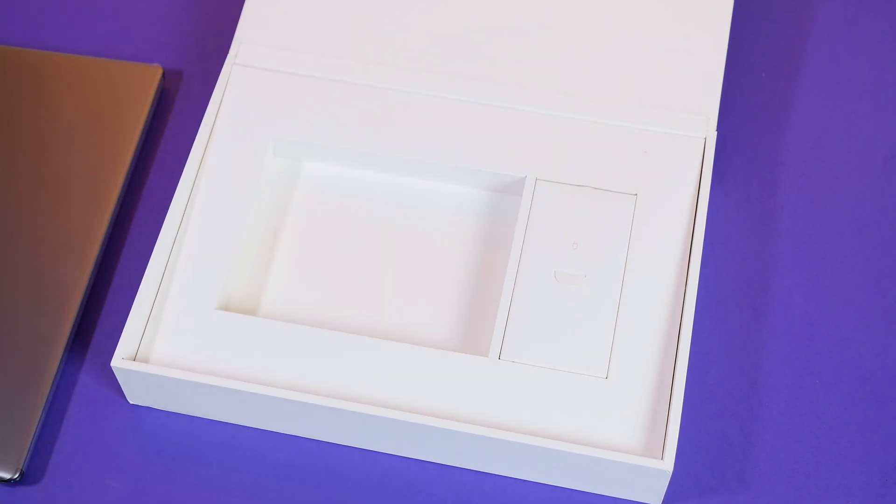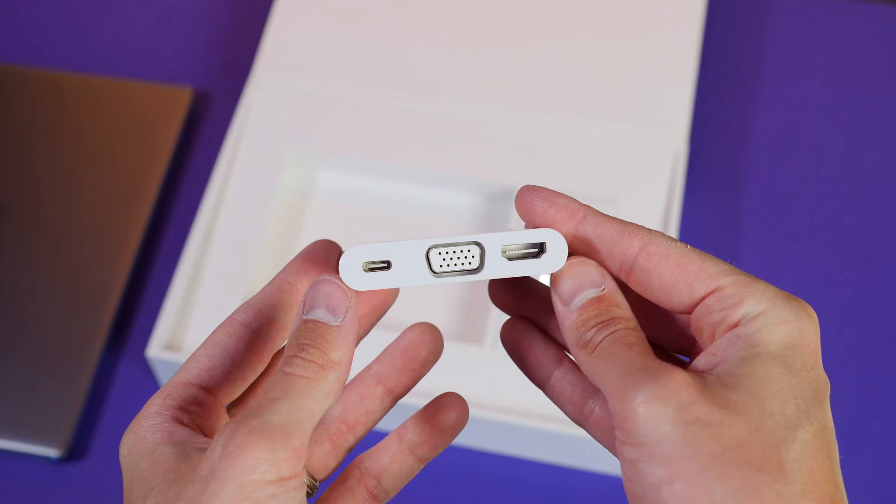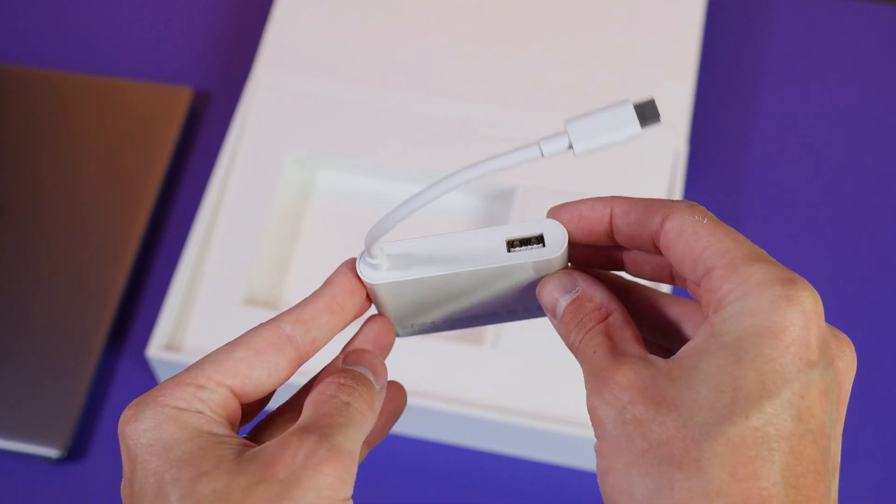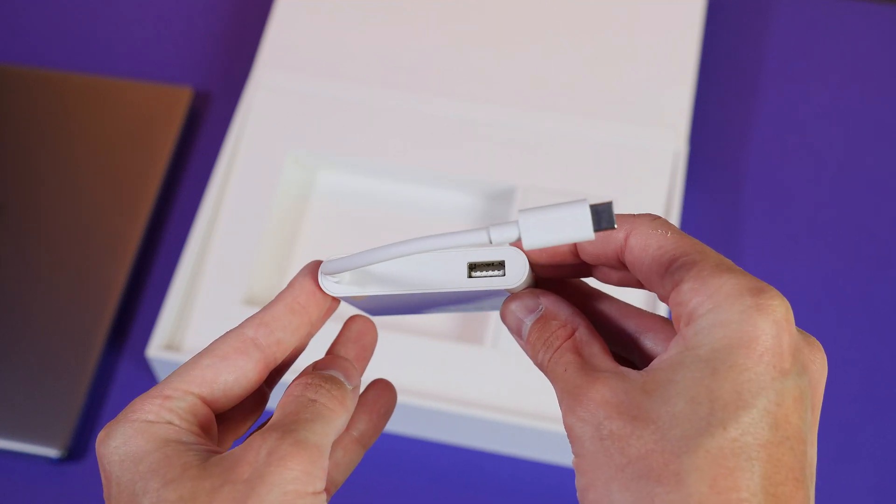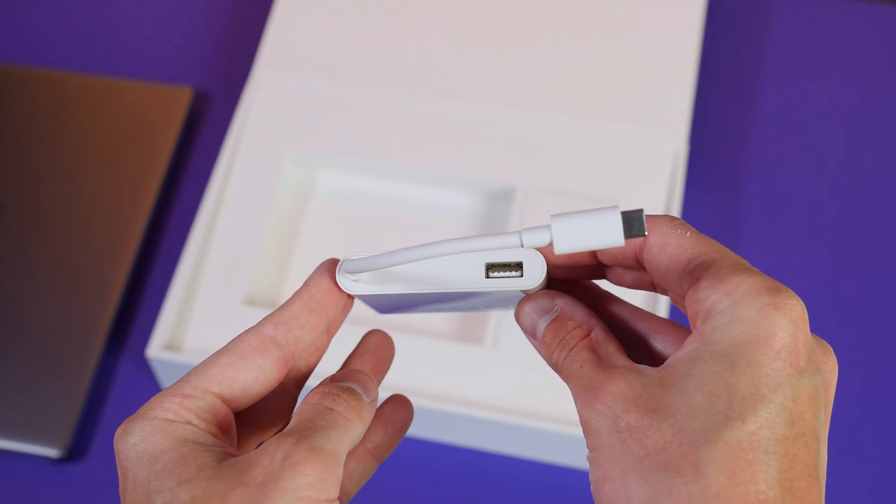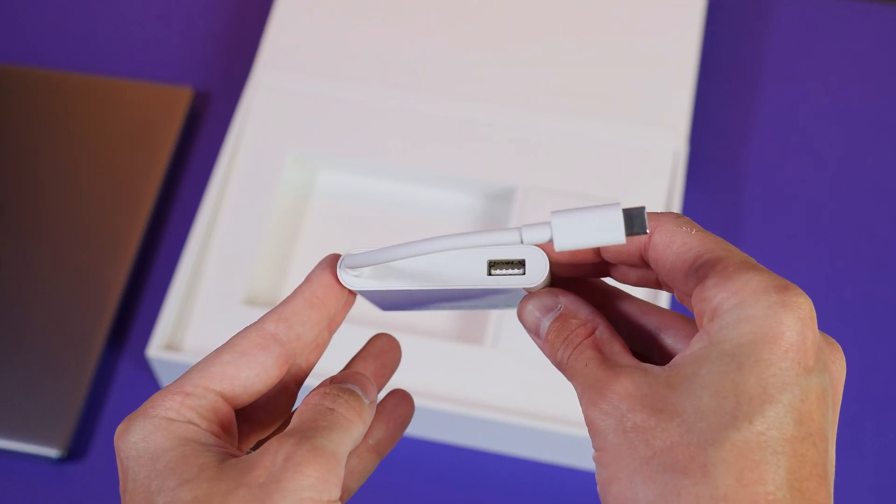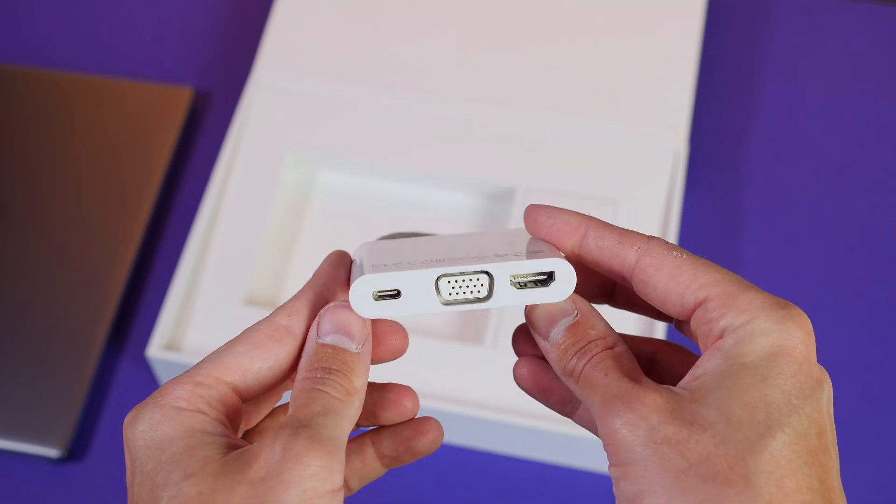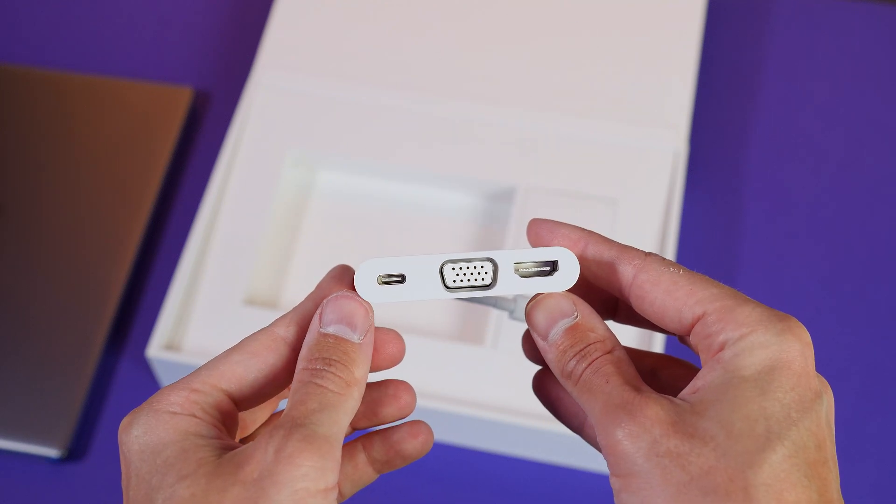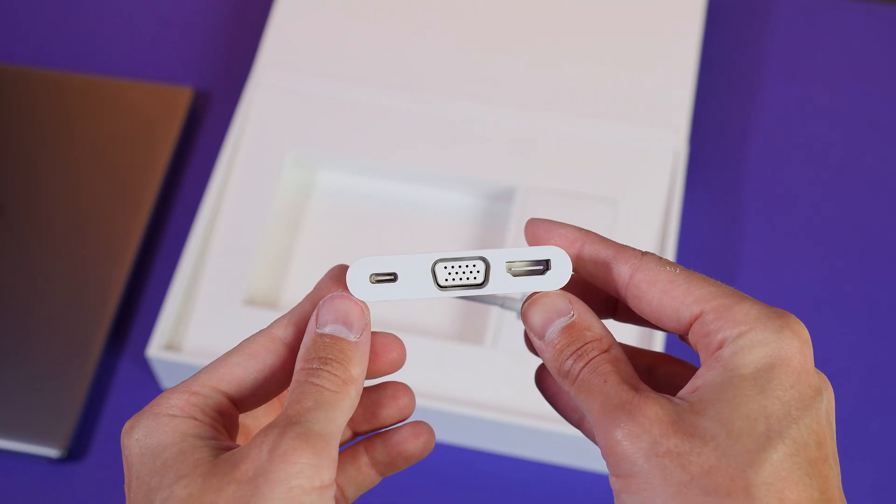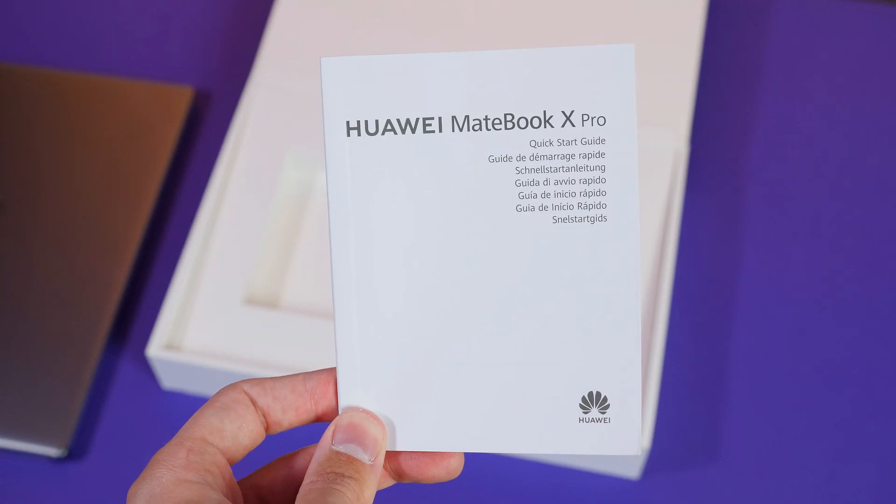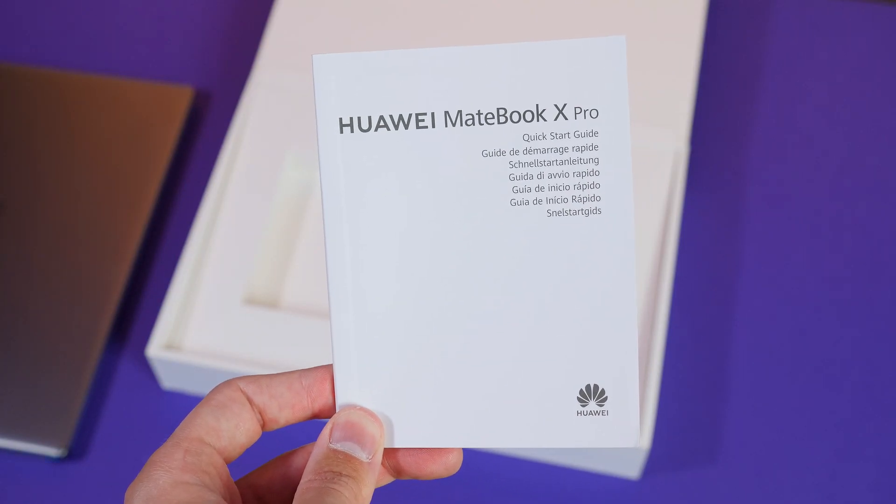Other items include a USB adapter that gives you some extra ports that include a USB Type-A, a USB Type-C, VGA and a full size HDMI. It's definitely awesome that this is included in the box as you know fine well other companies would charge you a premium just for this adapter. So other items include your quick start guide,